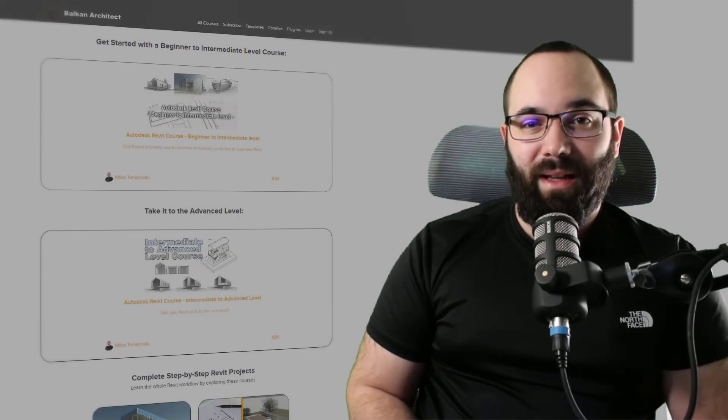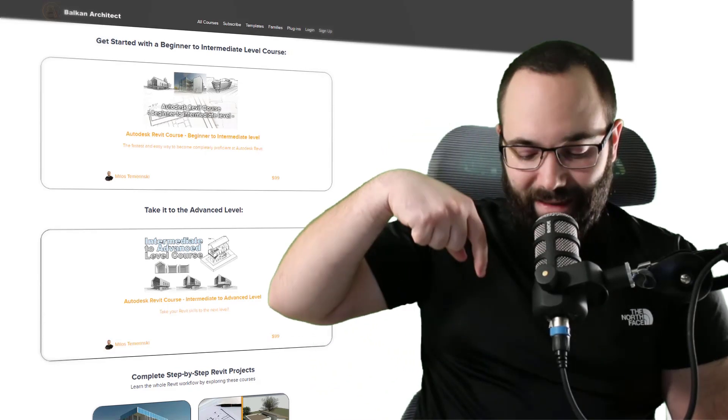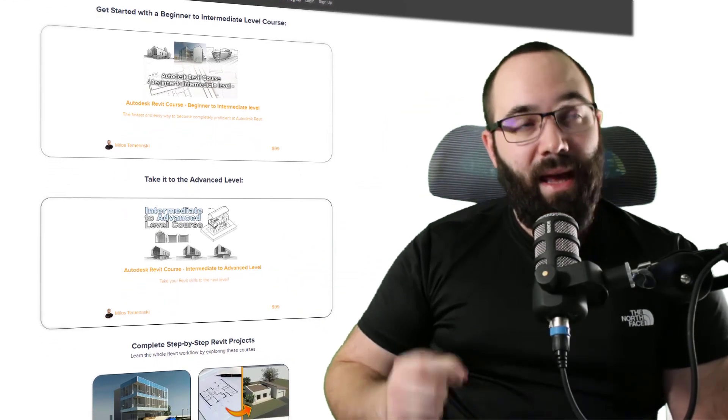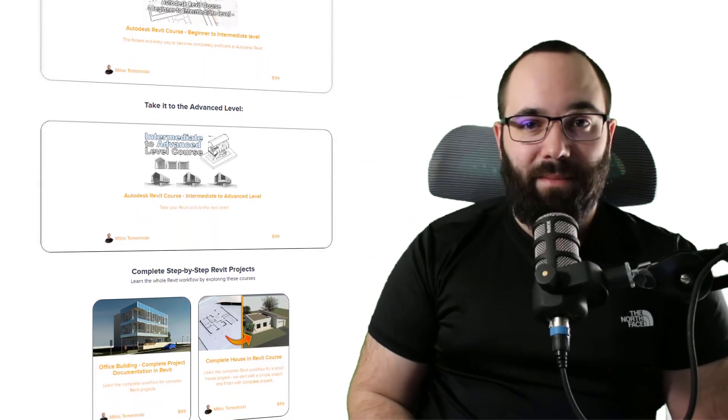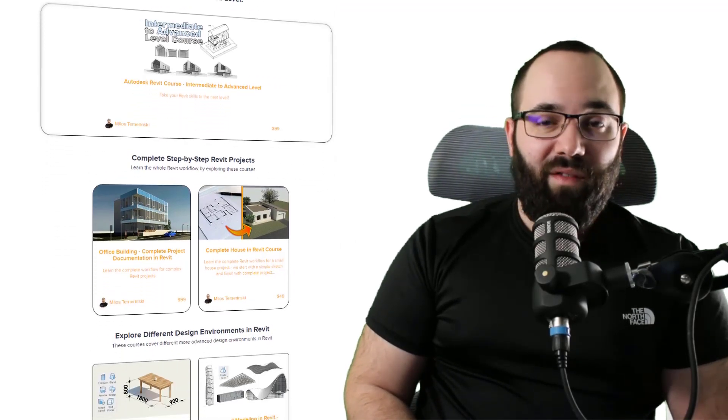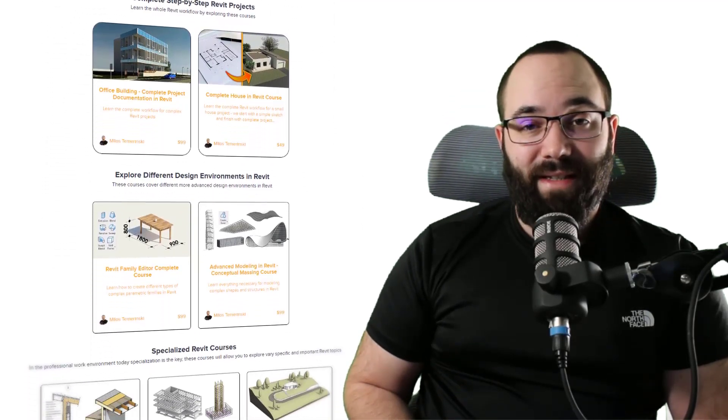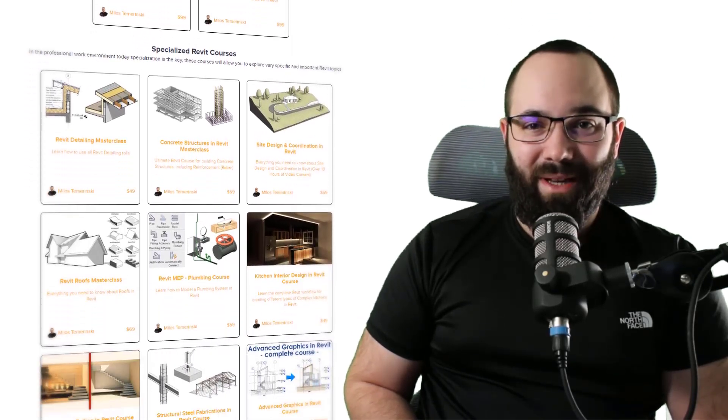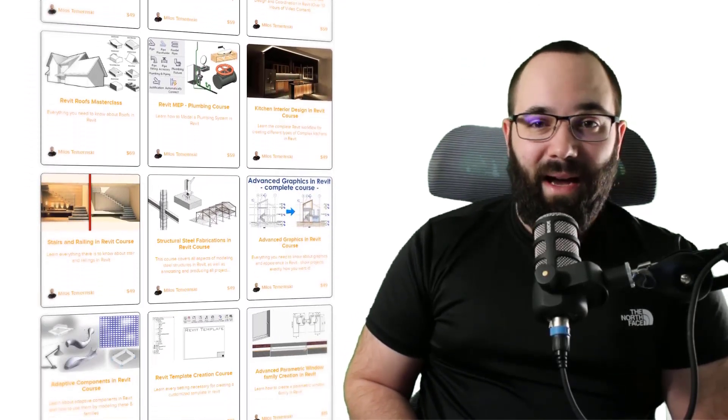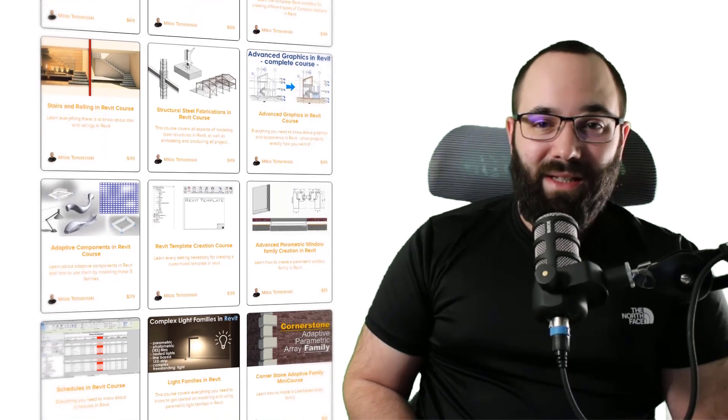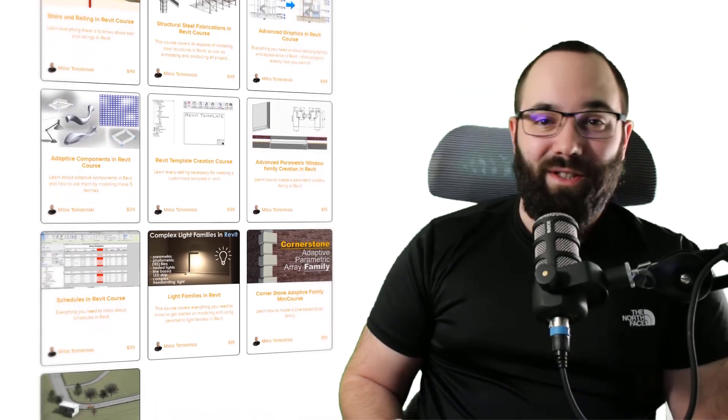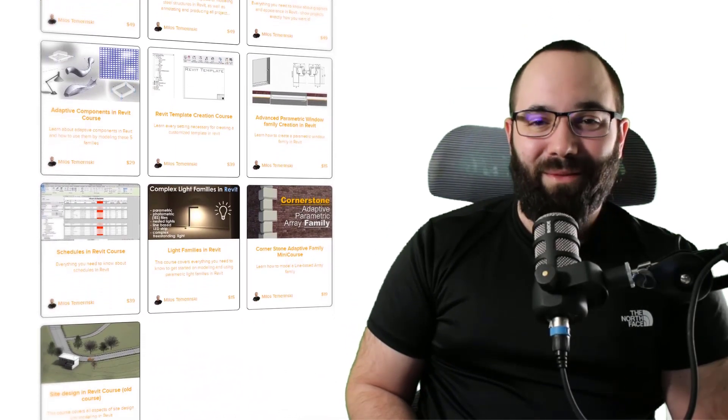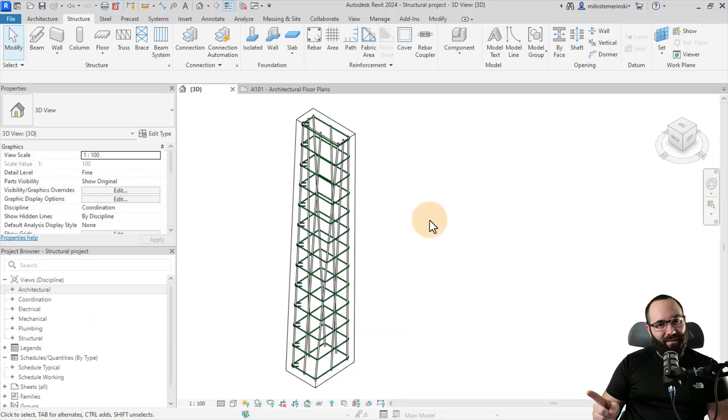Now quickly, before we jump into Revit, I would just like to ask you to check out my website, BalkanArchitect.com. I'm going to link it up just below this video in the description and also up in the cards above. That's where you can check out all of my Revit courses. If you're serious about learning Revit, that's definitely the best place to be. Also there you can find some of my Revit templates, Revit families, and we also have a plugin which you might want to check out. Okay, so now without any further ado, let's jump straight into Revit.